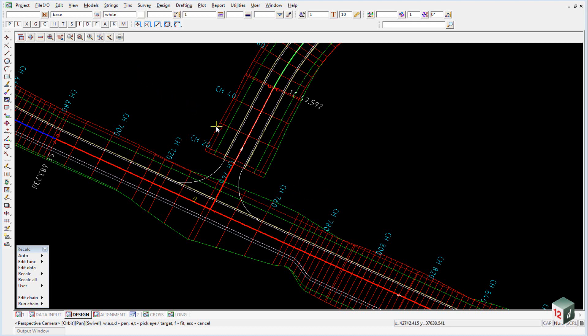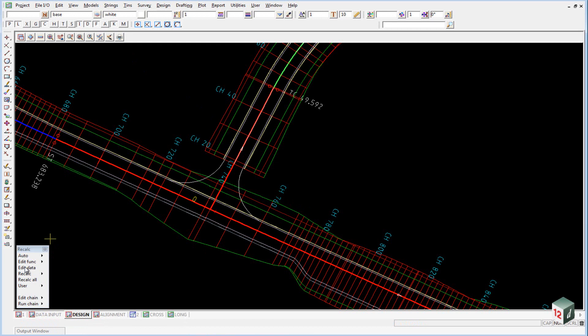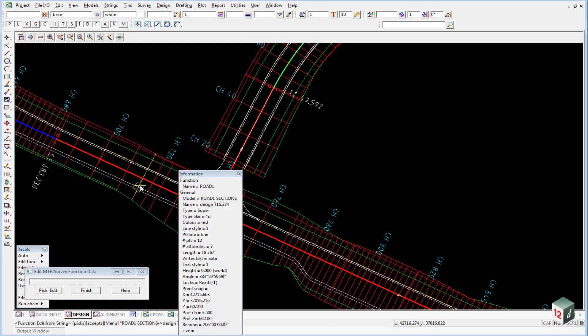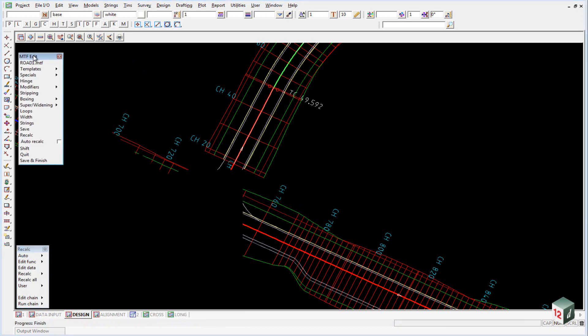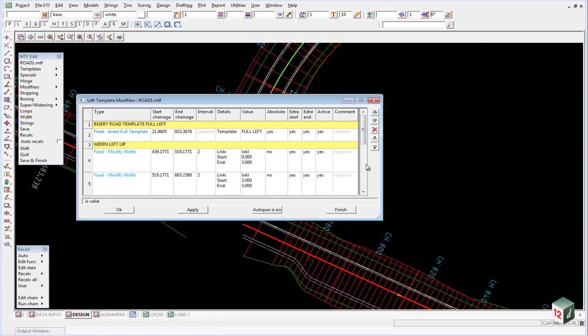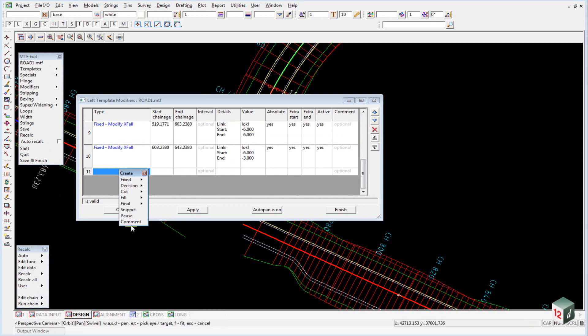So if we open up our MTF file once again for road 1 and we go to the modifiers on the left side, add in our comment.